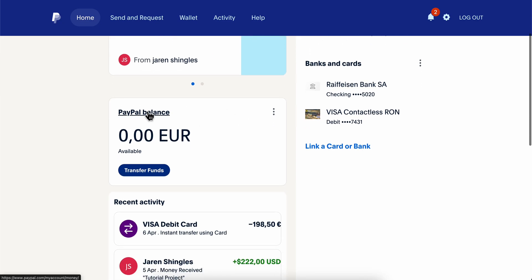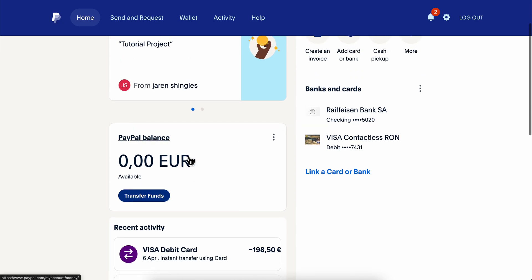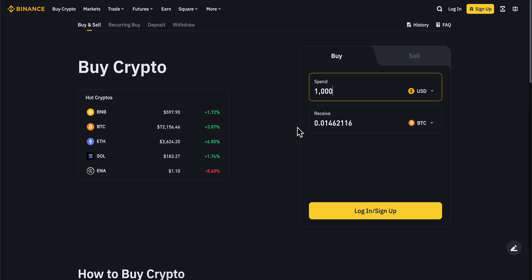They're going to take money from your PayPal balance and deposit the money into your Binance account. That's all you have to do.